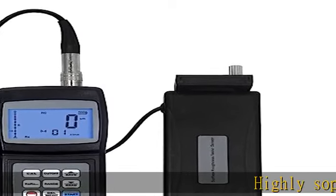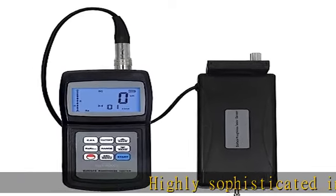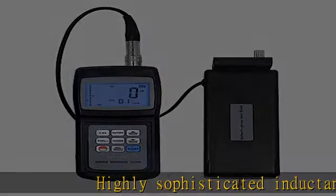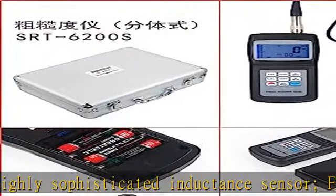Highly sophisticated inductance sensor for wave filtering methods: RC, PC-RC, GAUSS,